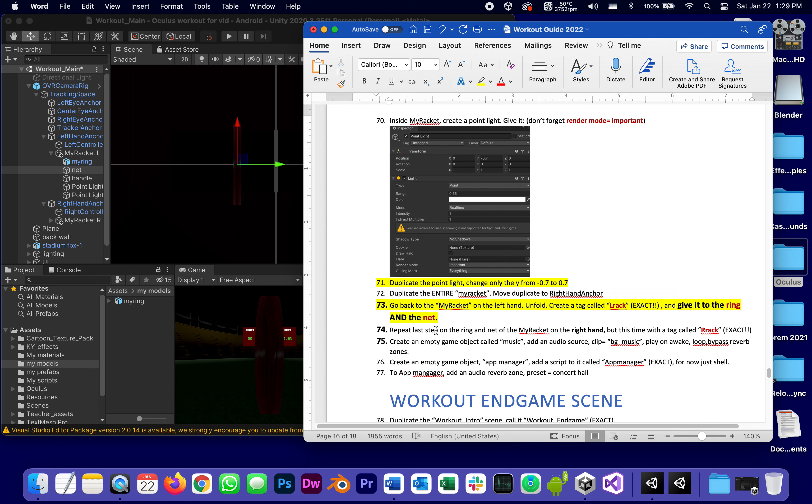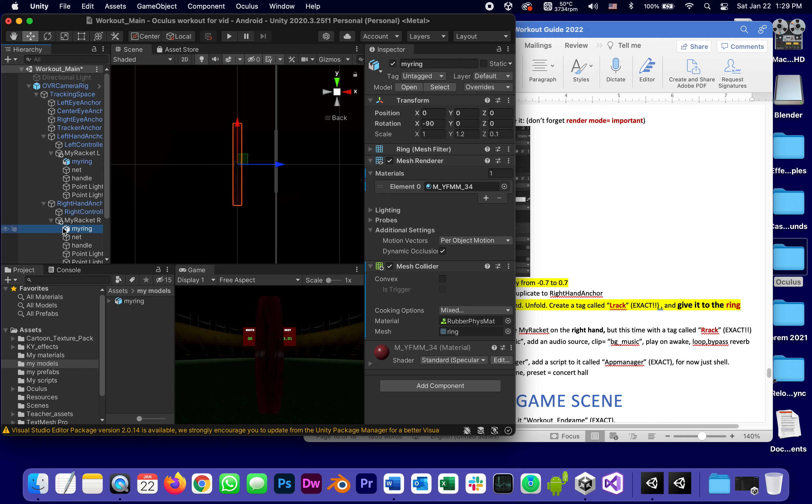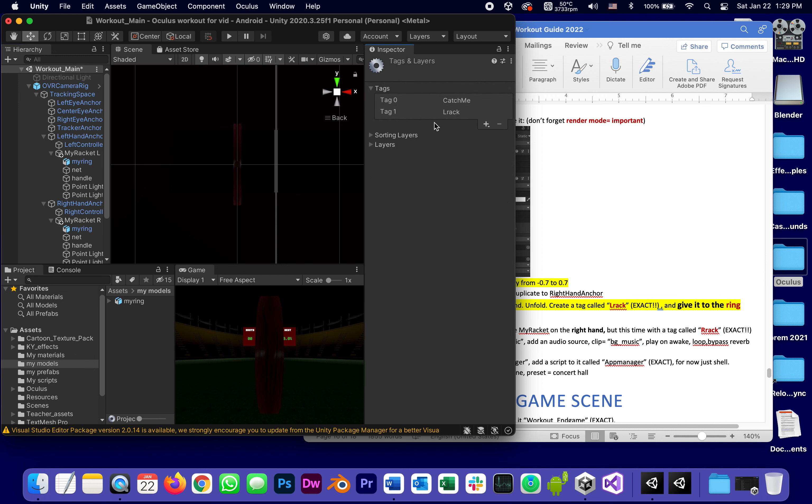In other words, I can catch one of those flying objects either by hitting the ring or the net. That's fine. Give it to the ring and the net.